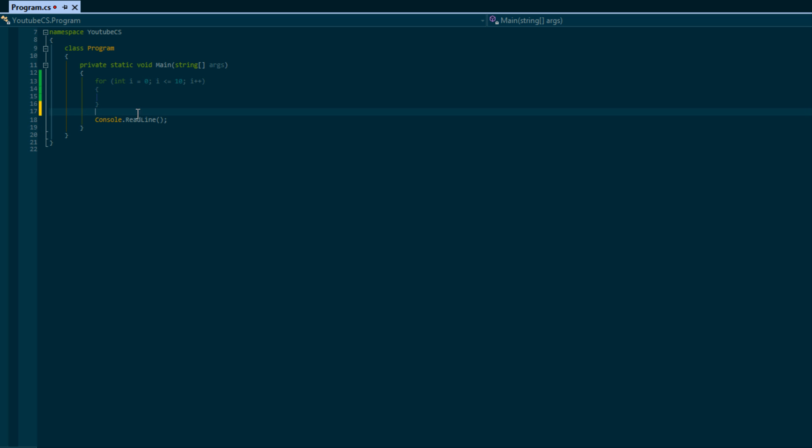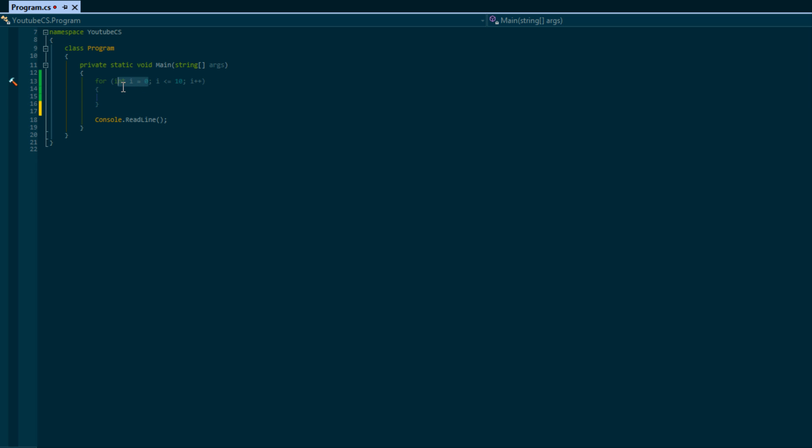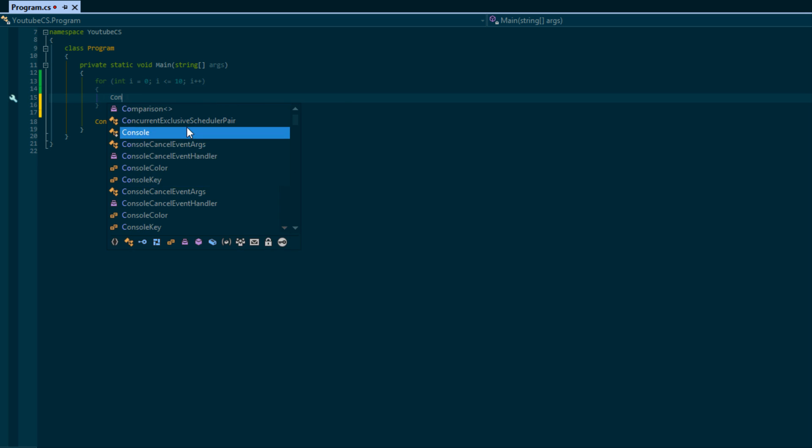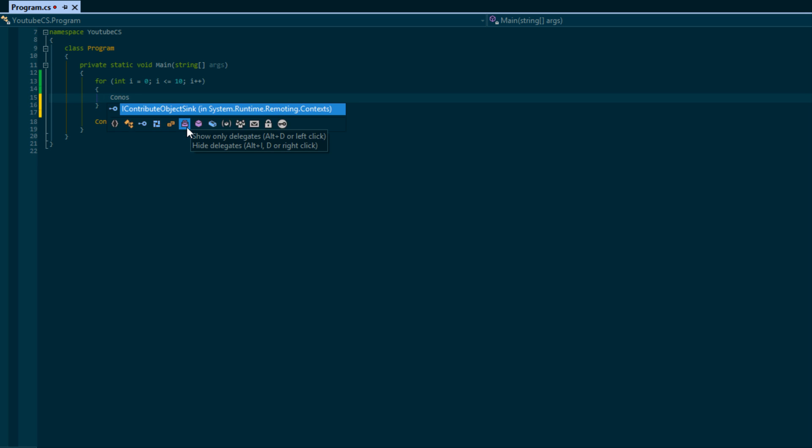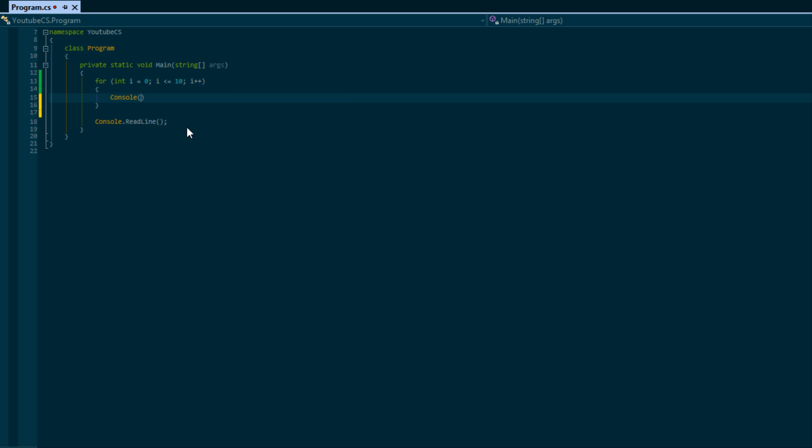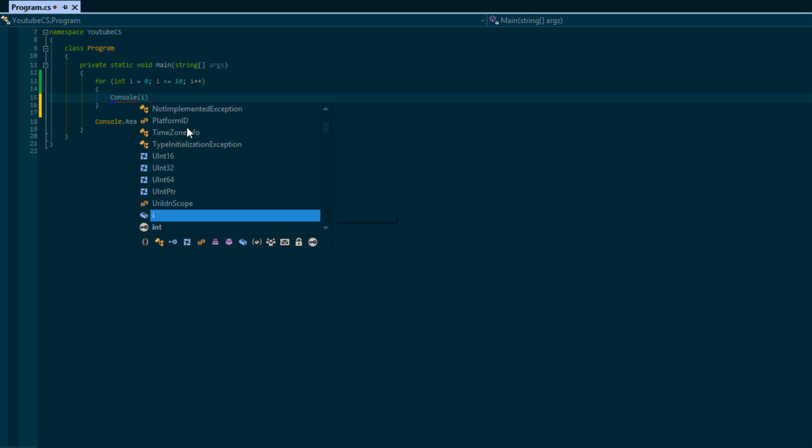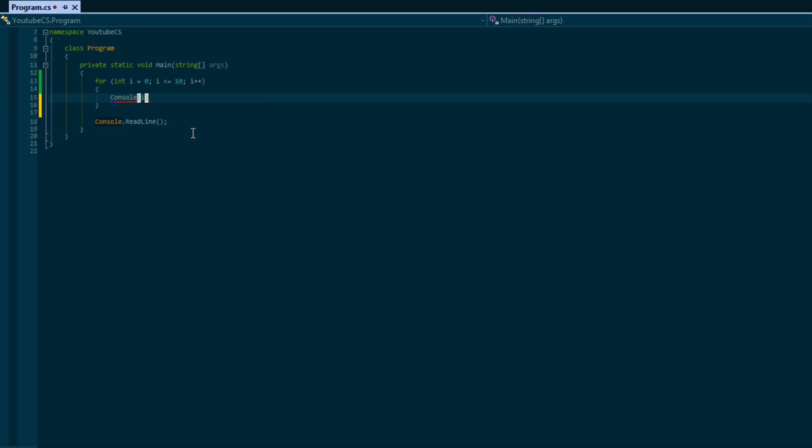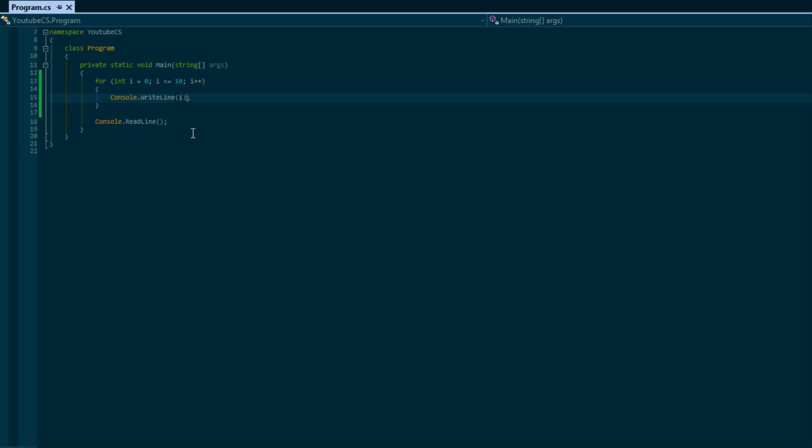So we say okay, we're going to set a variable i and set it initially to zero. Then we're going to check our condition - is our condition being met? Is i less than or equal to 10? Yes it is. So it's just going to say iteration or we'll just print console.WriteLine, we'll just print i.